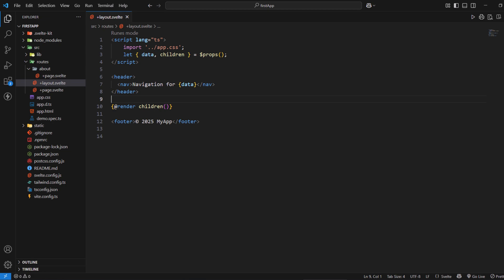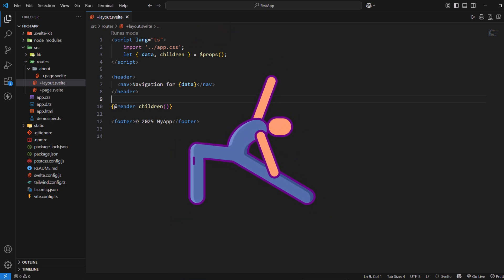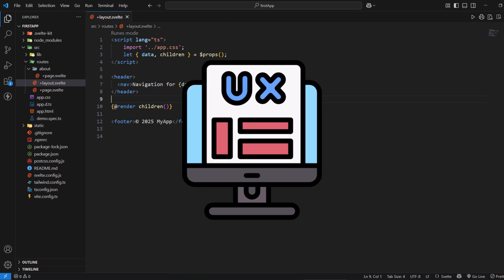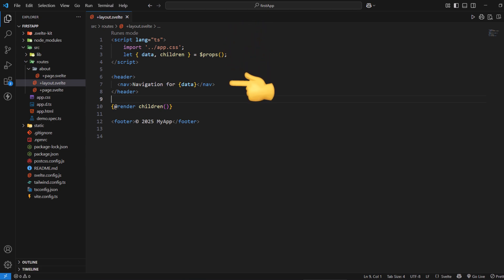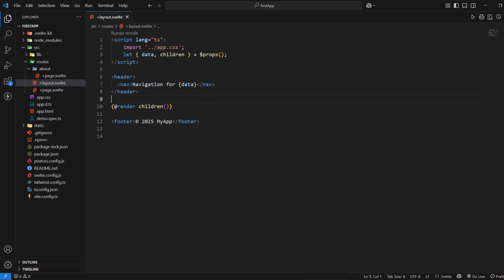The layout file receives the same data as pages through the data prop, and it also receives additional props like the current page component through the children prop. This makes layouts extremely flexible for creating consistent user experiences across your application. For instance, this is the root layout file. Inside it, we can receive props, create a header and footer. It wraps the whole application unless we create a layout file for some routes. This demonstrates how layouts wrap page content using the children render prop and can access data just like pages.